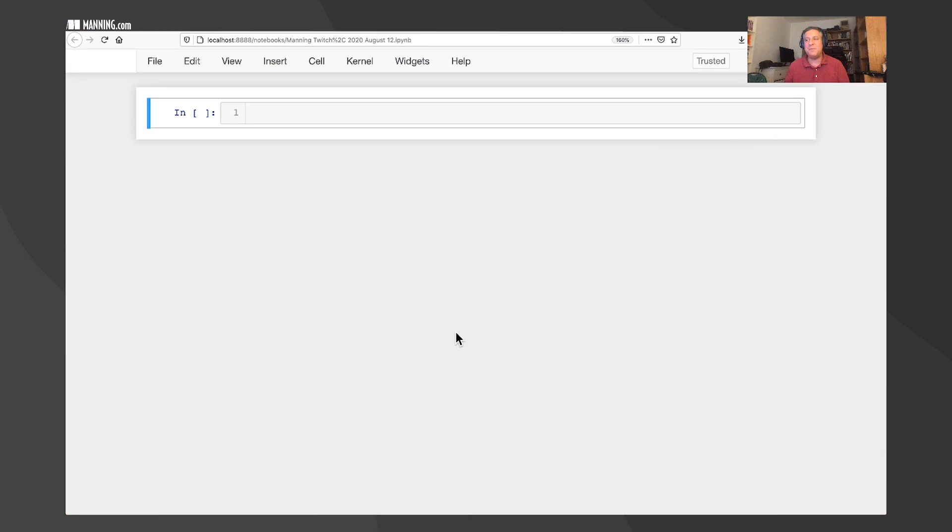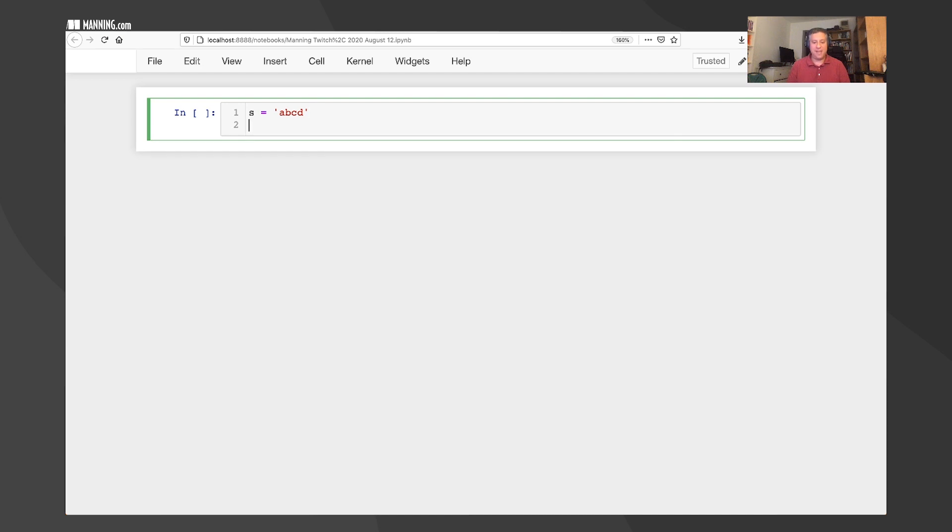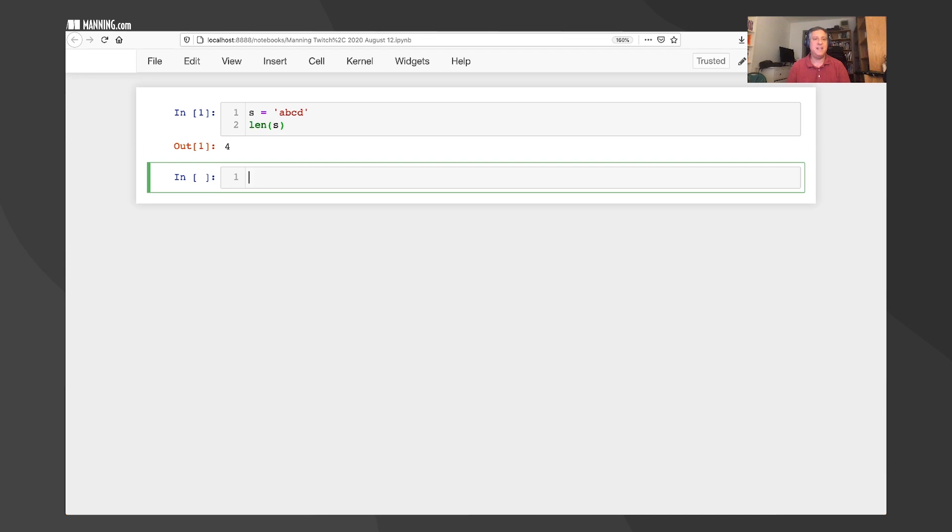I'm going to start talking about functions in Python. Let's start off with something really simple. Let's say S equals ABCD, so I'm creating a string. And let's say I want to give a length of the string. Well, of course, I can say len of S.